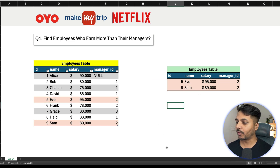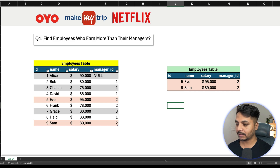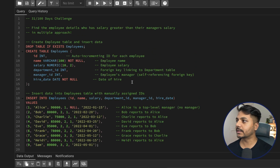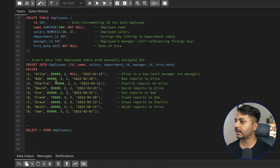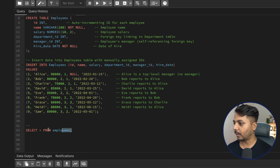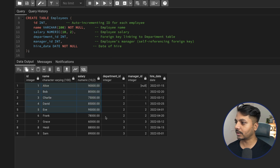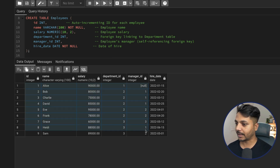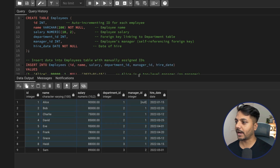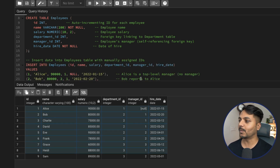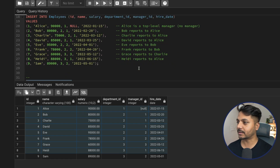Let's go to pgAdmin4, where I've already created the table and inserted the data. You can see all these employee records — we have eight employees. Now we need to find those employees whose salary is more than their manager's salary.